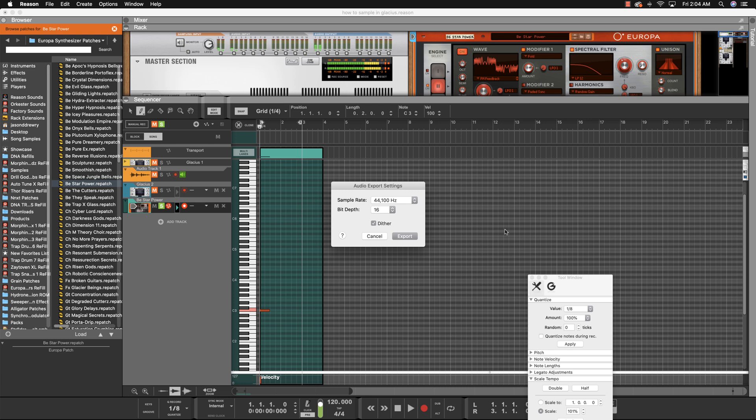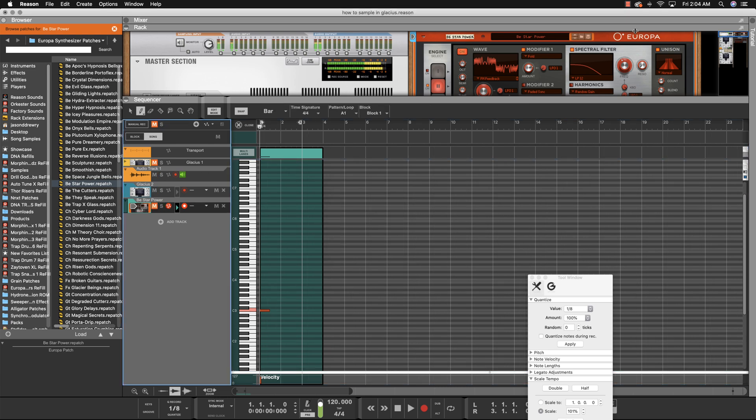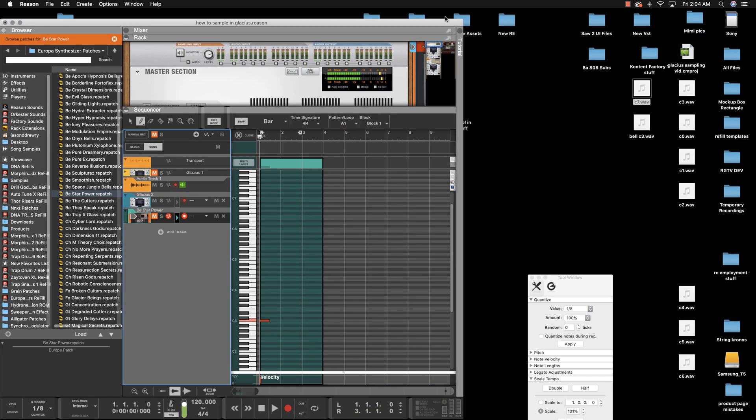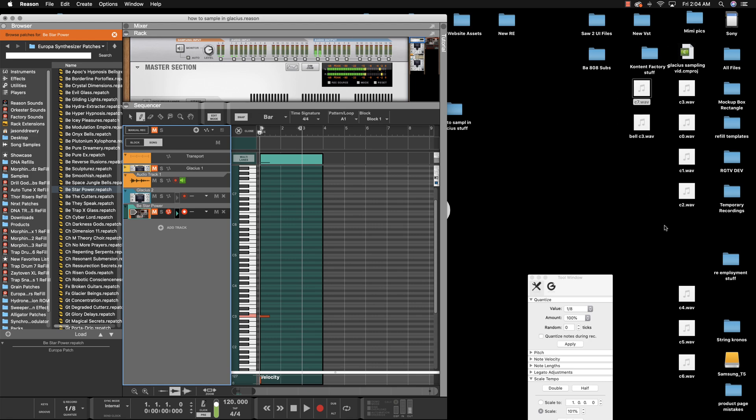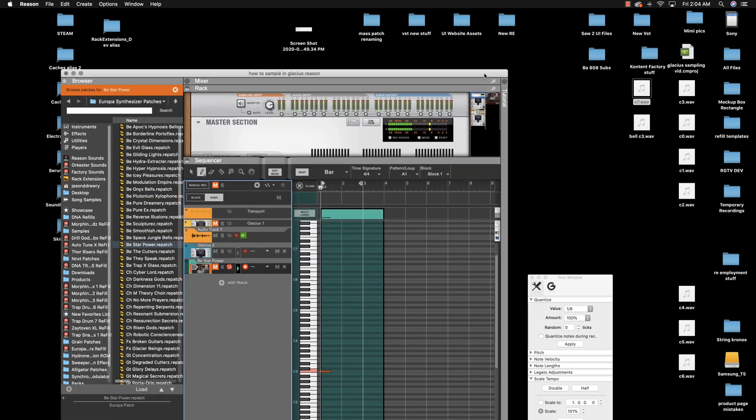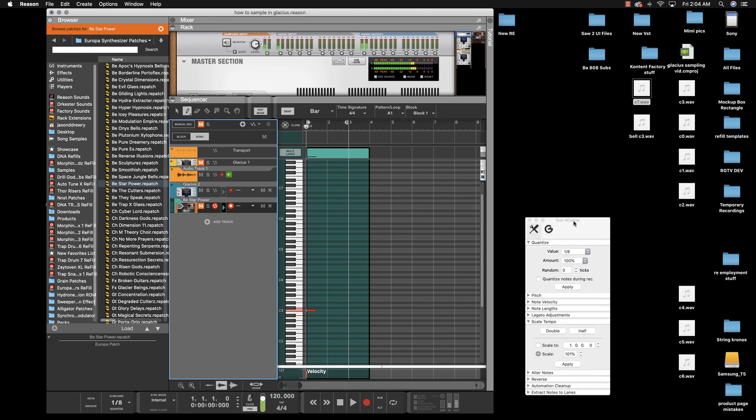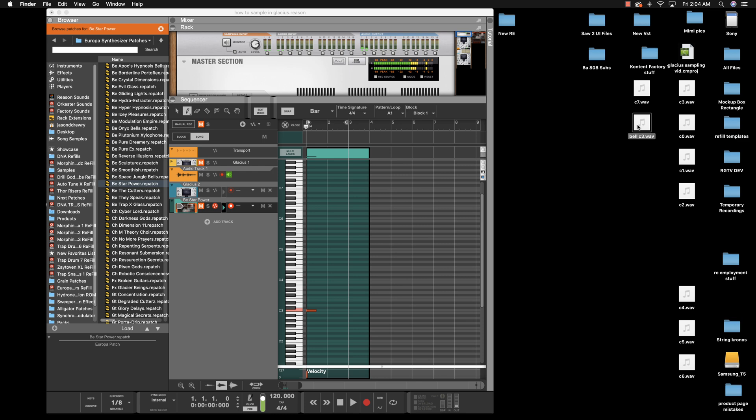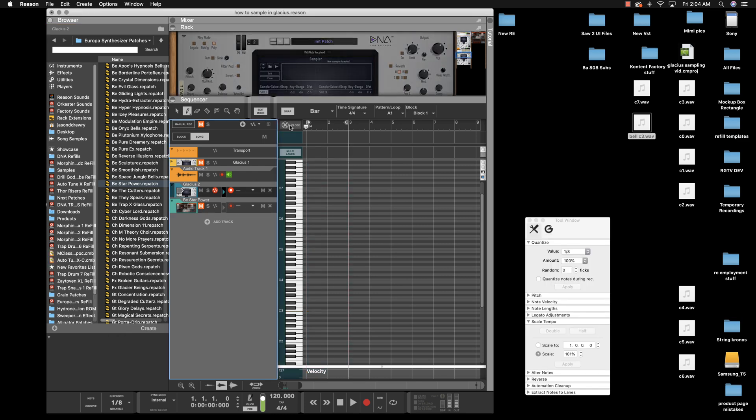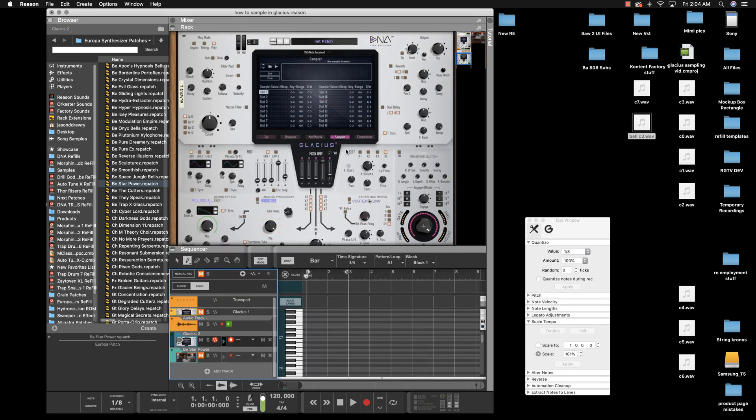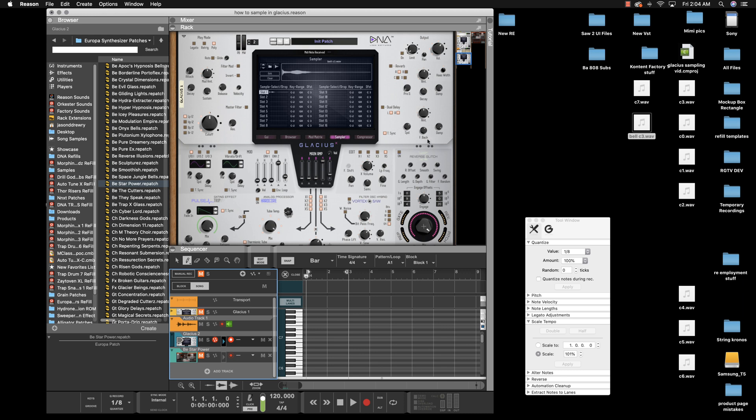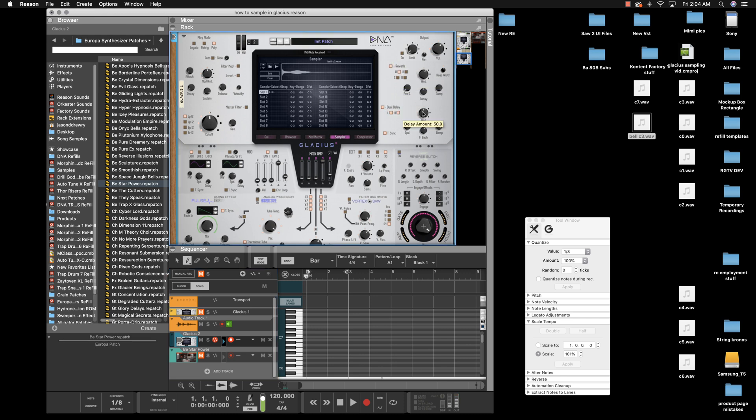Now where's our bell C3? There it goes. You go to your Glacius, you're in the sampler page, you just drop that right in, add a little reverb or delay, juice it up, give a little volume. Let's see what it sounds like.